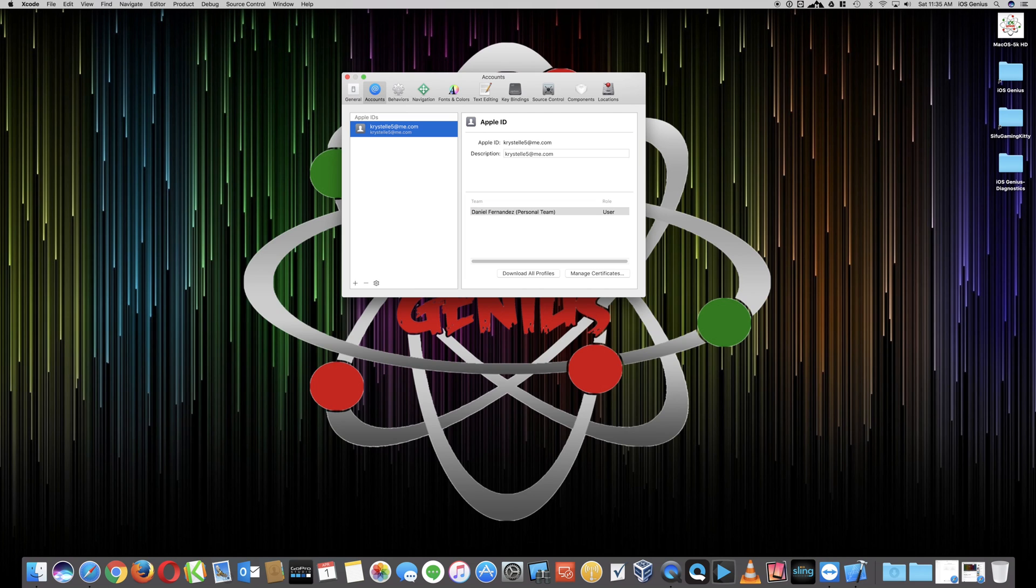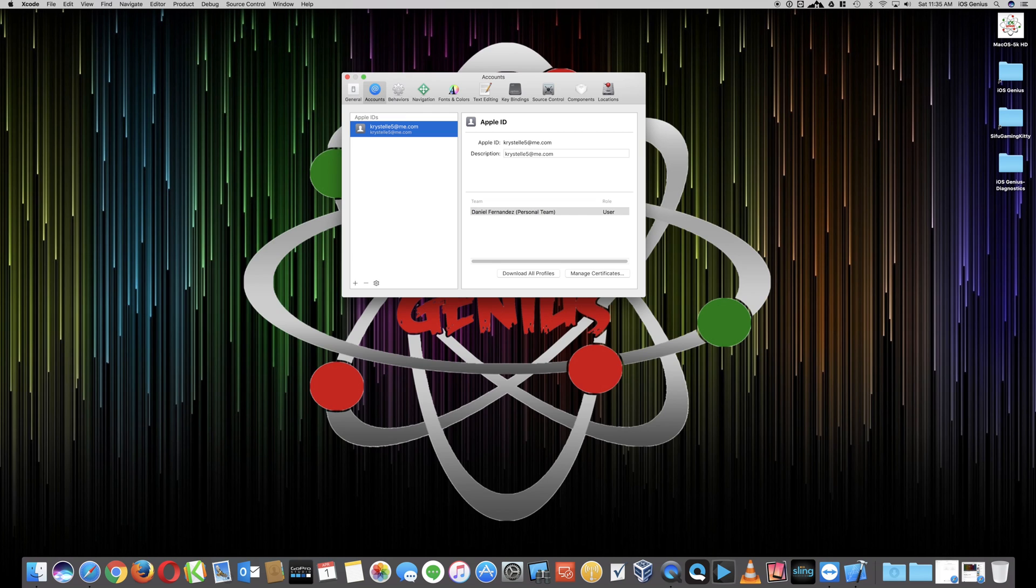Now that your email that is created for the developer account, the free account, is linked to your Xcode, now you're more than welcome to start creating your apps.